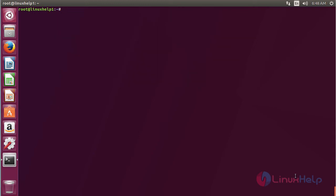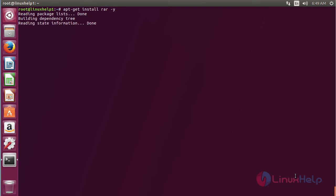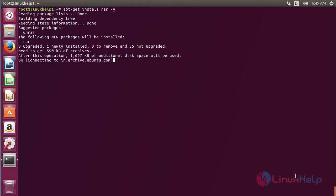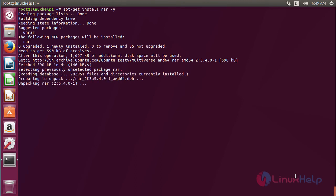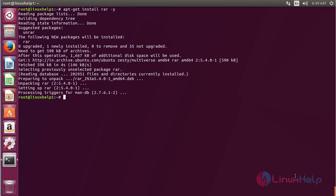Now for installing RAR, use the command apt-get install RAR and press enter. The RAR package has been successfully installed on my Ubuntu 17.04 machine.